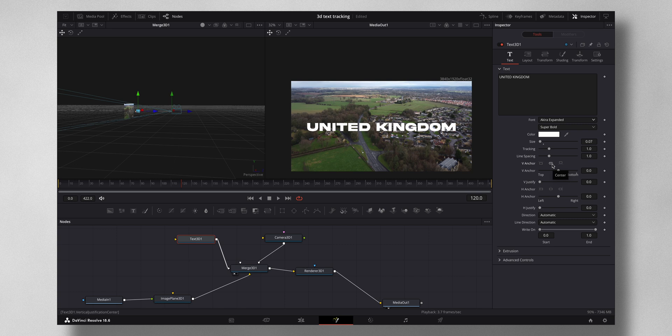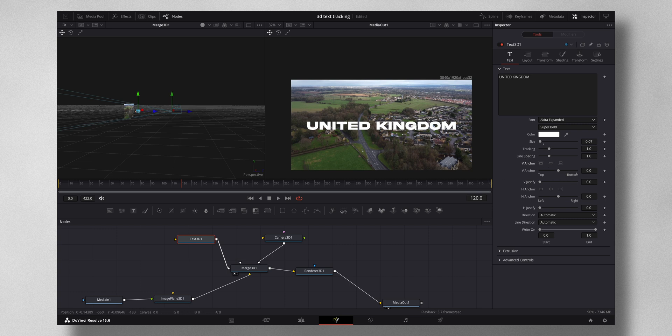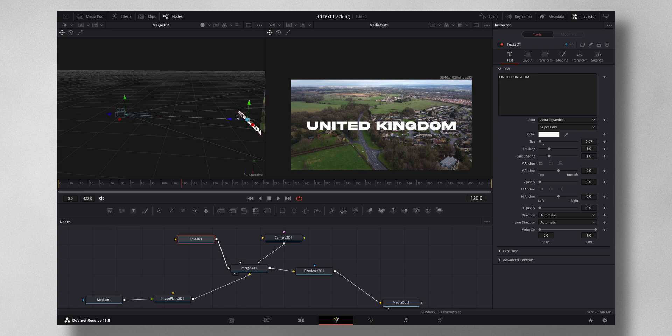Now the text still doesn't look very much 3D-like. So for that what I can do is come here to...